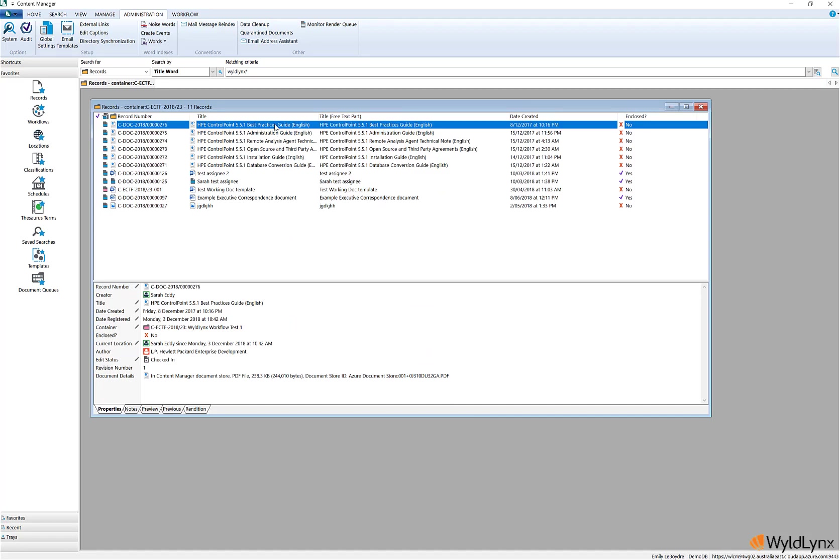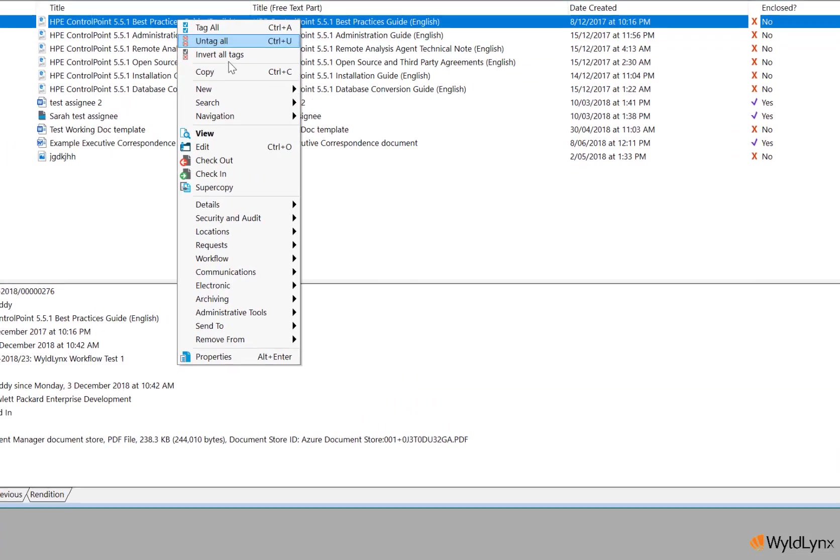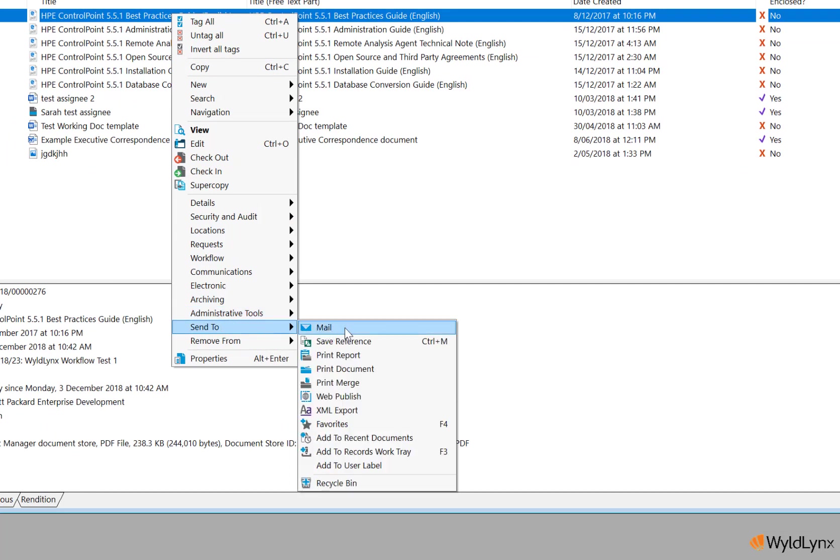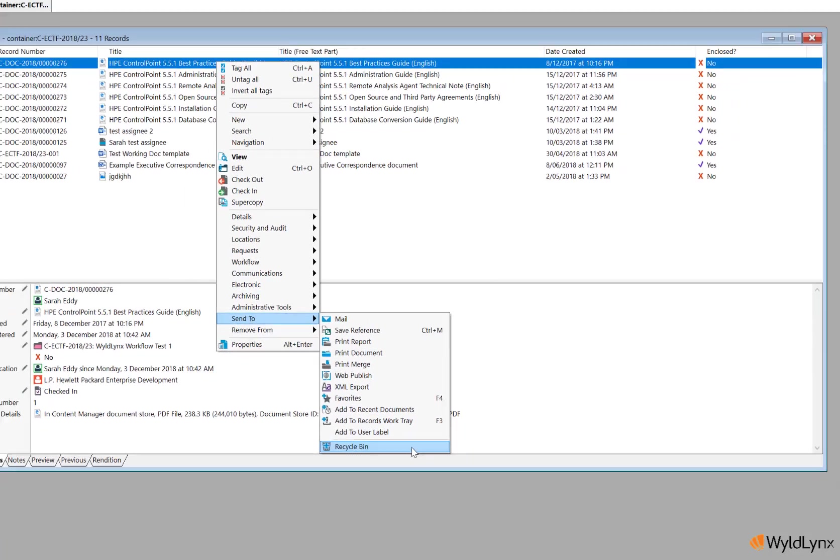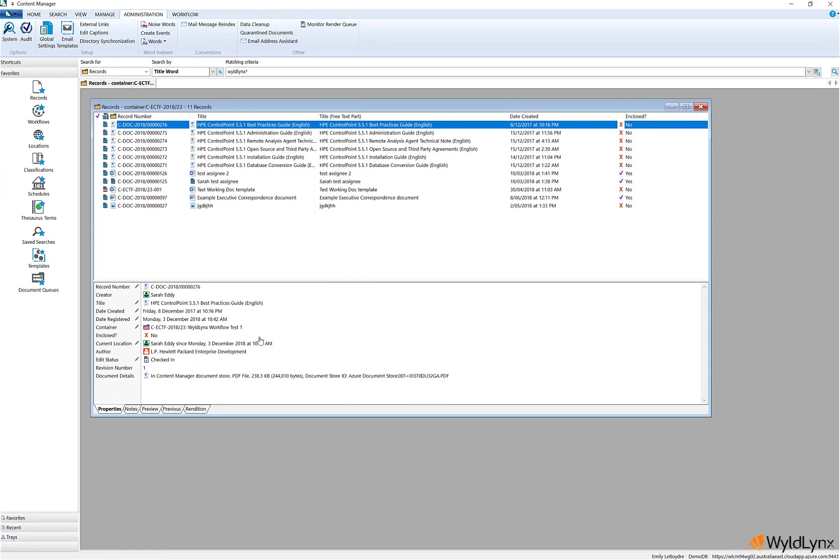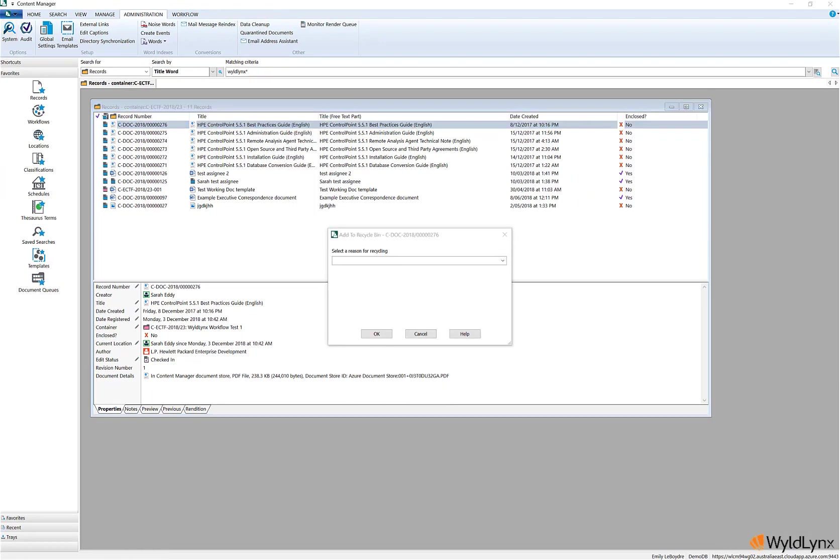To use the recycle bin function, users select the records to be deleted, right-click and select Send To, then Recycle Bin. As part of the process, the user must select a reason for recycling the records. There are currently five reasons, but an administrator can add additional reasons using the caption editor if required.